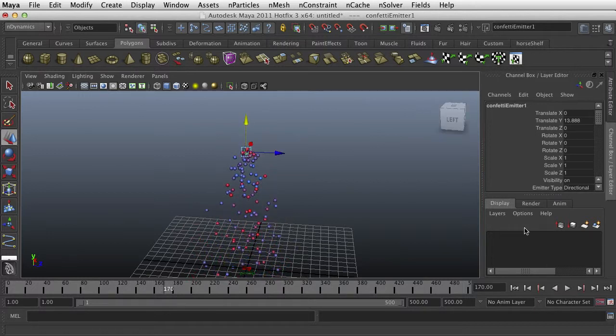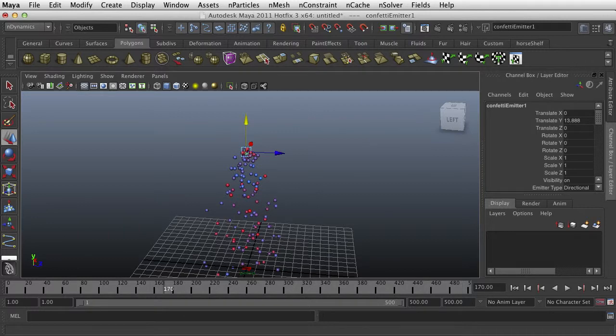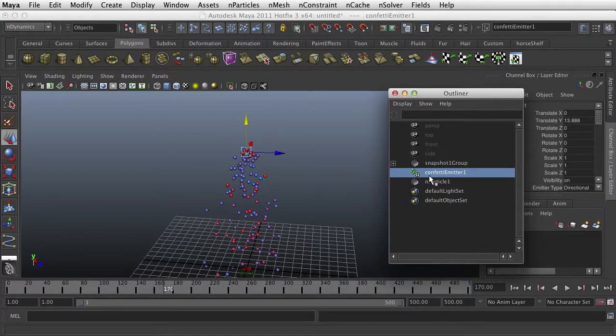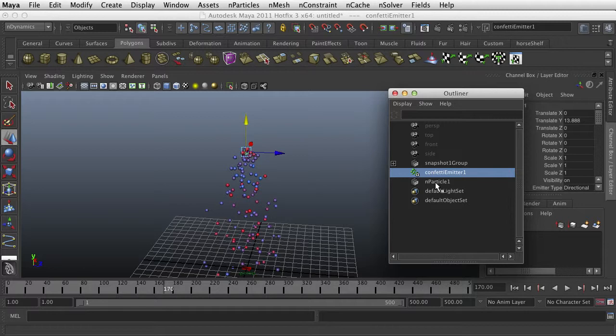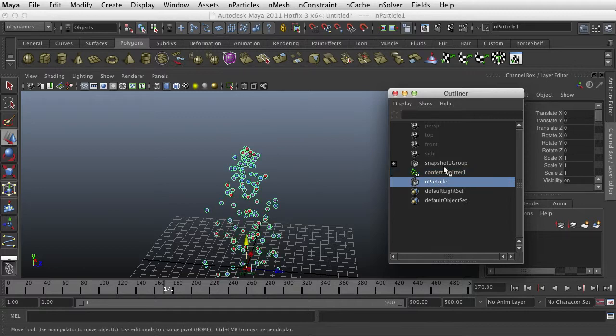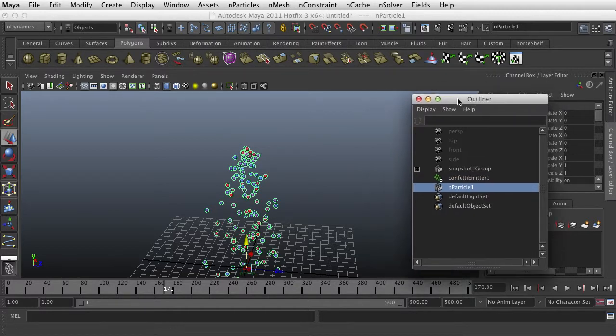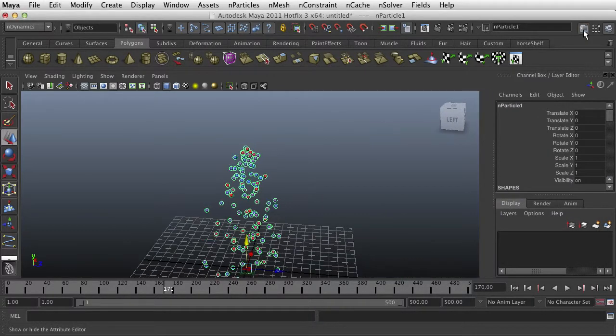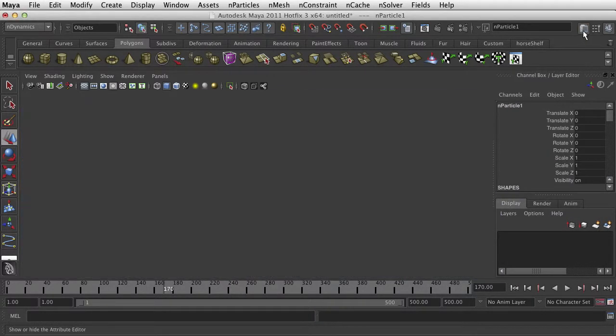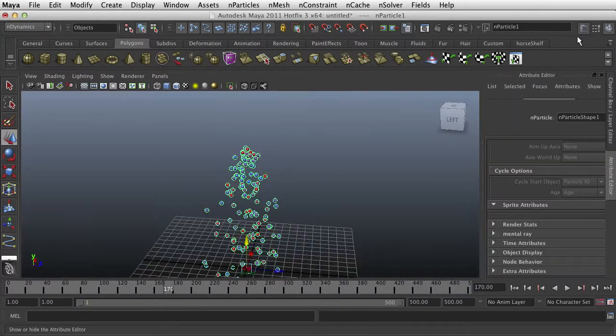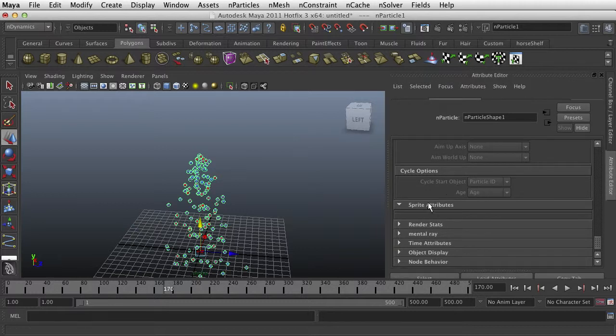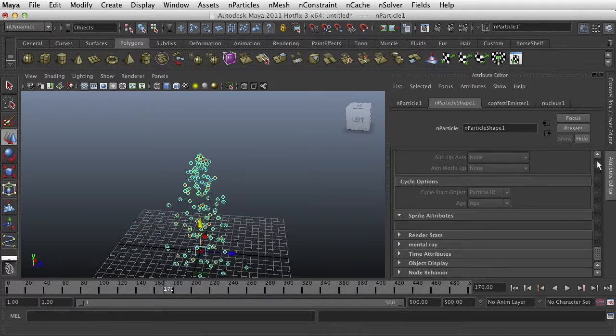And we're going to do a couple things here. So in my Outliner I have my emitter and I have my Particle. So my Particle, I want to take a look at a few of its attributes. And let's go up to the top.